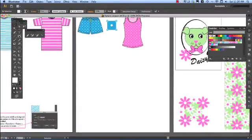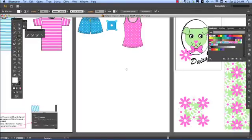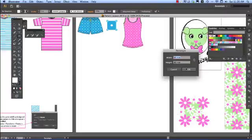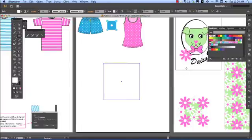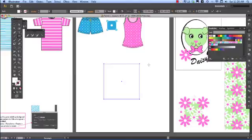I go into my rectangle tool and create an 80mm rectangle. I spoke to you about all pattern repeats being in multiples of 8, so we're doing 80mm or 8cm. I make sure I don't have a stroke on that and I have a fill.